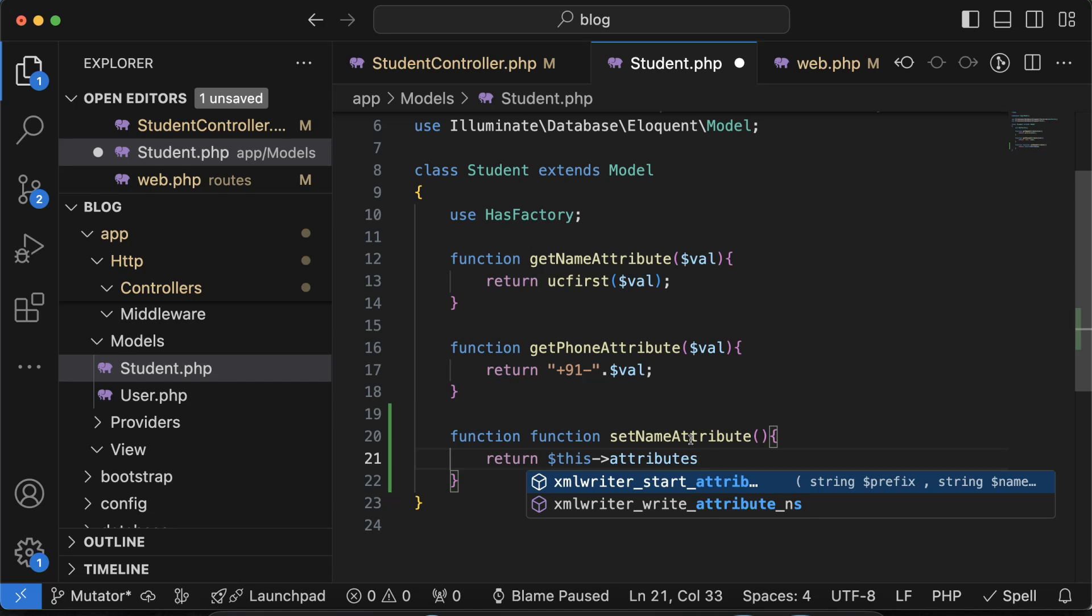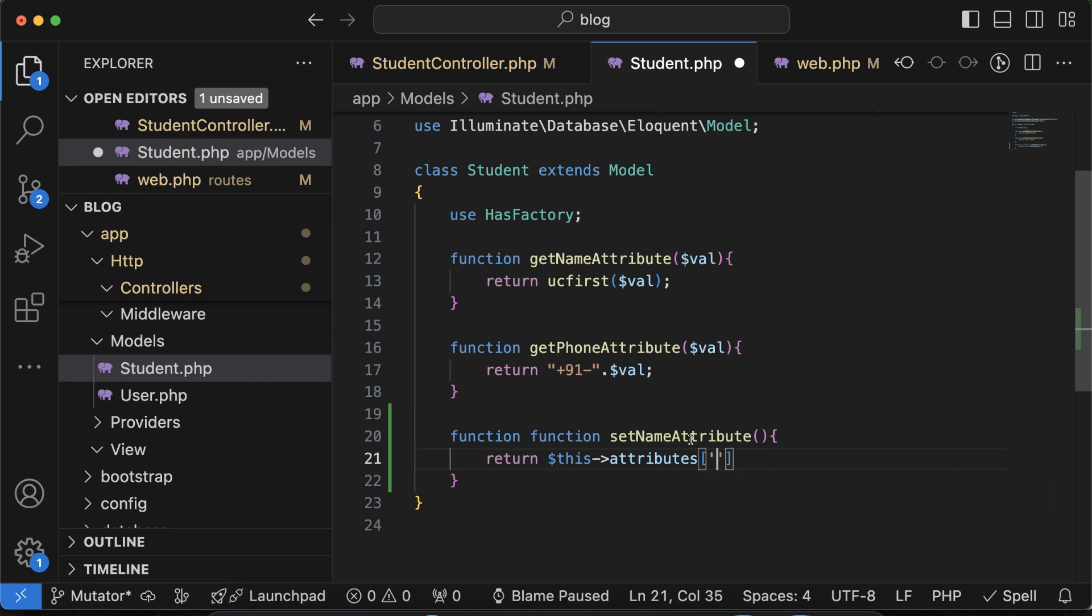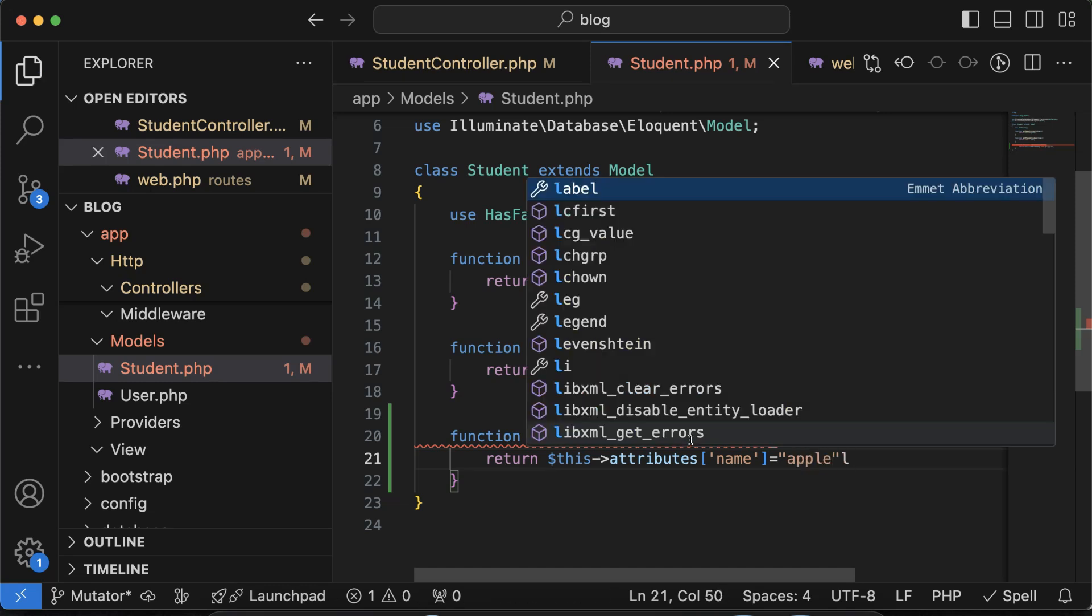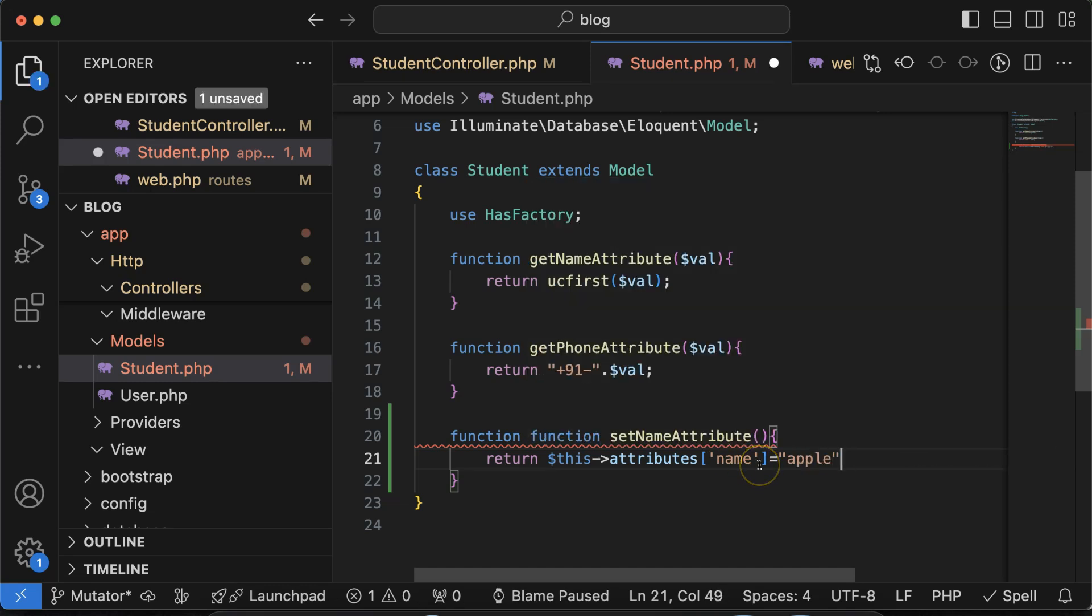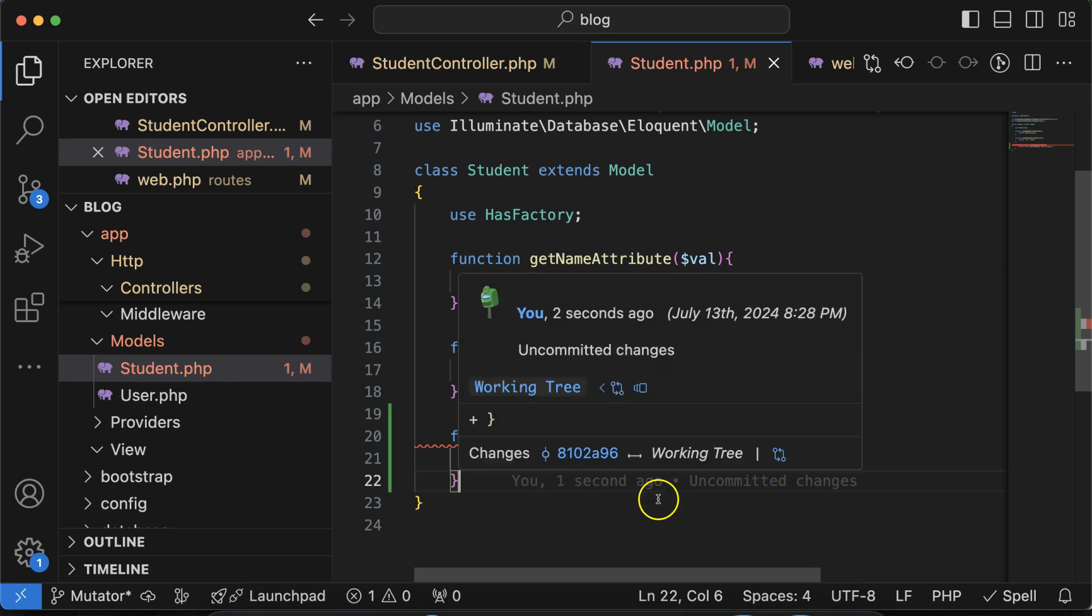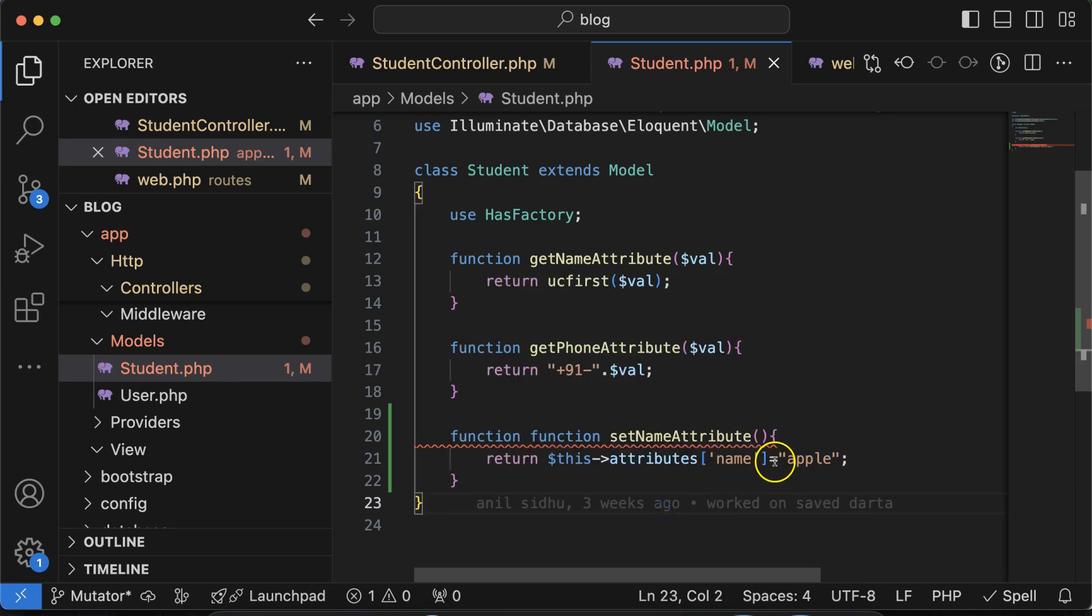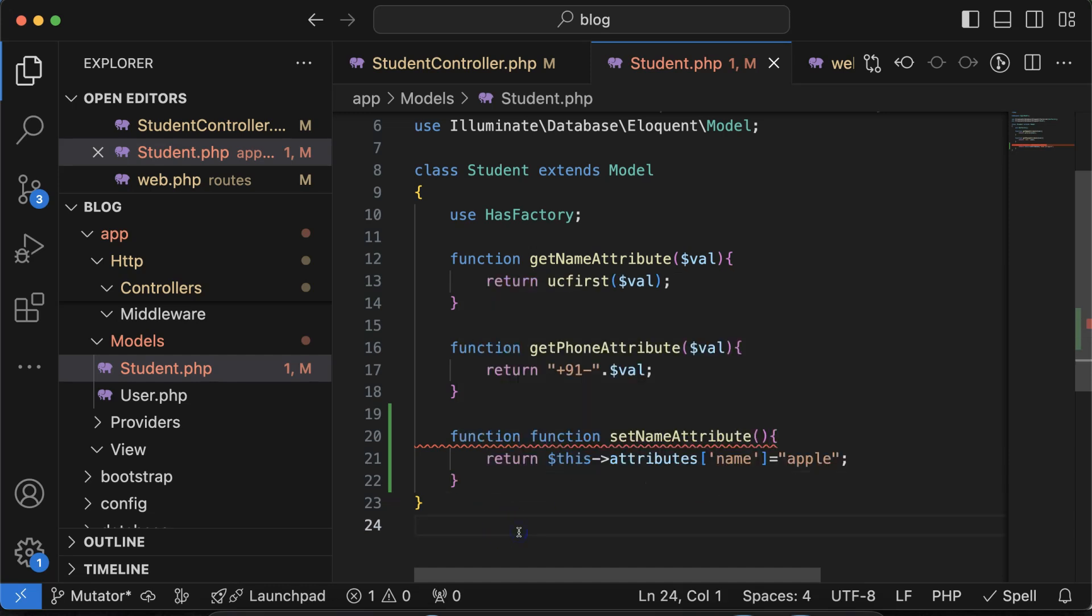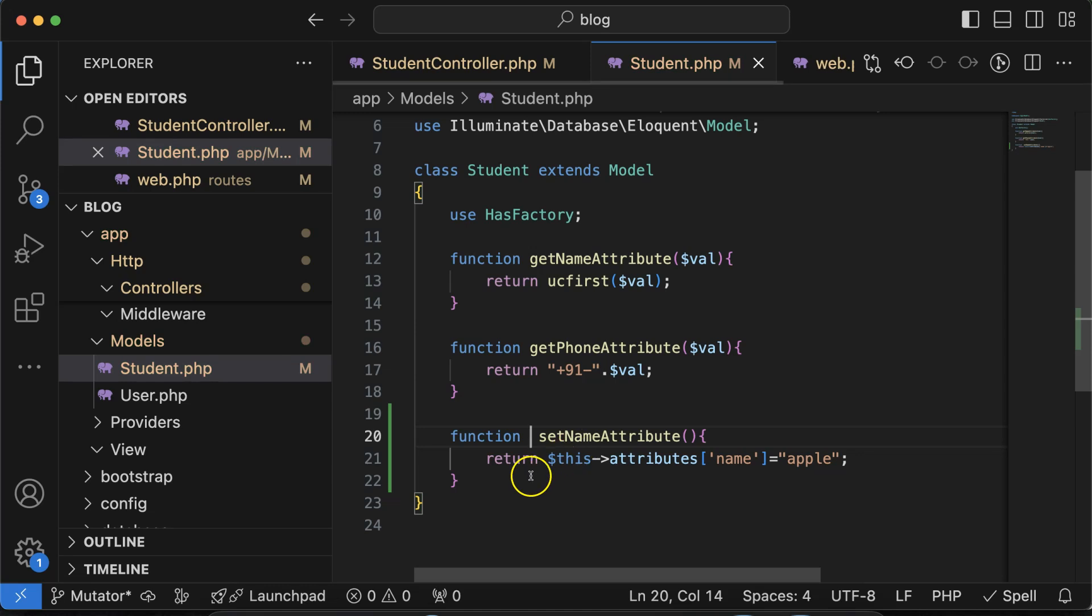Like this. After that just return there dollar this and then you can say that attributes, attributes like this. And the name of attribute, the name is name only and I want to just put there apple only. I want to show you that whatever I'm just putting there, that will be updated in the you can say database. But the point is why we are getting error, we just put the function two times.